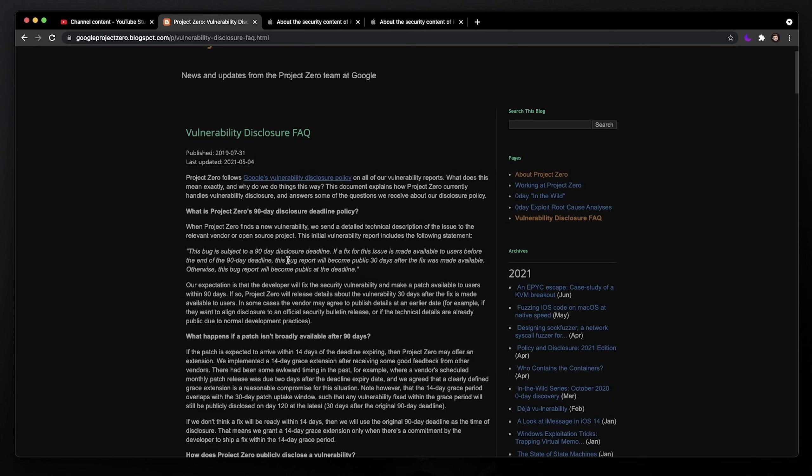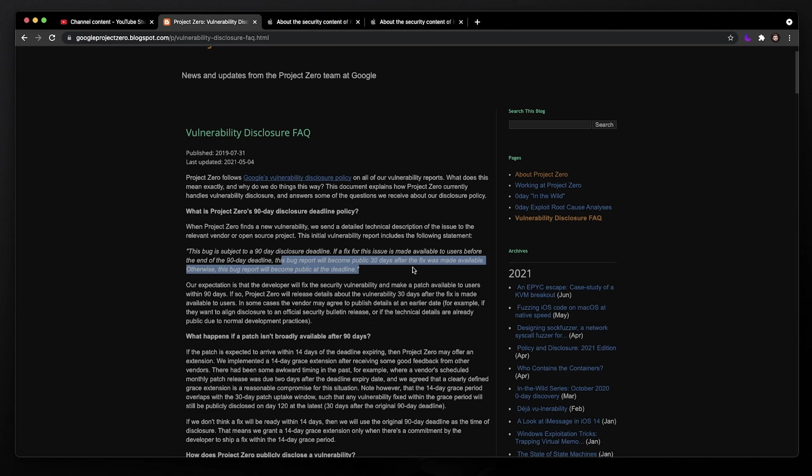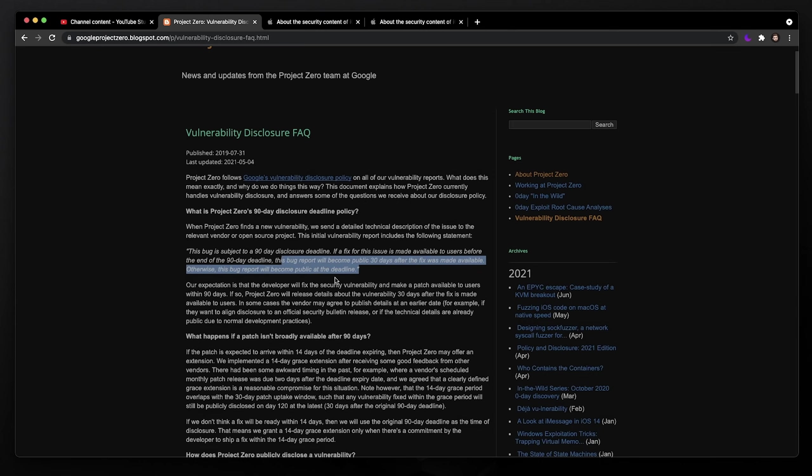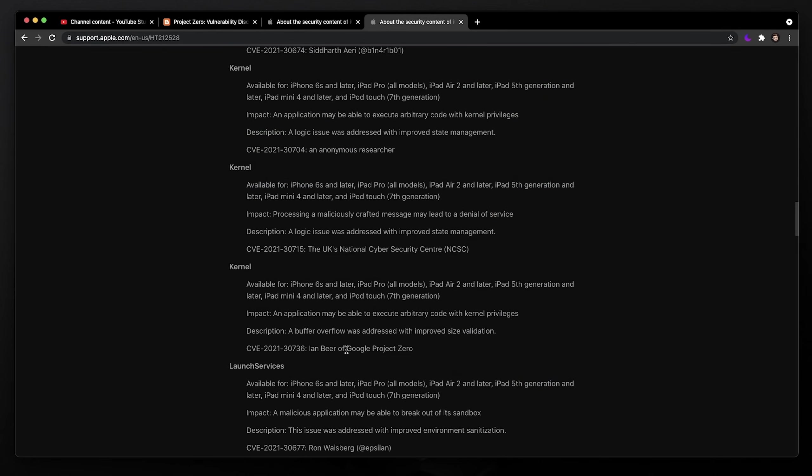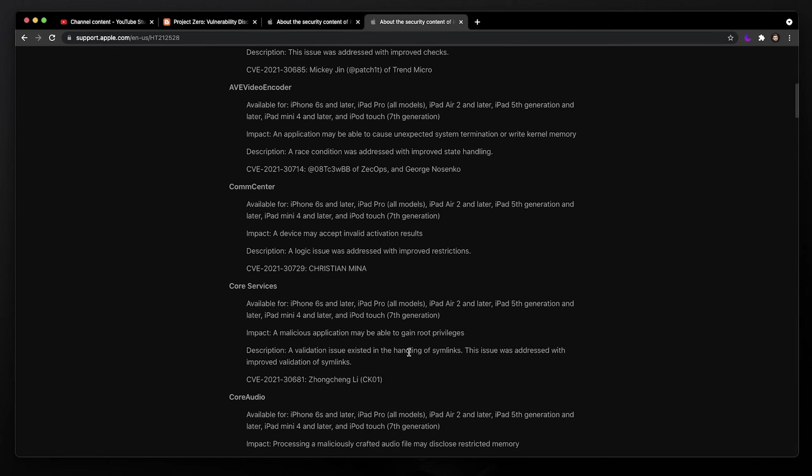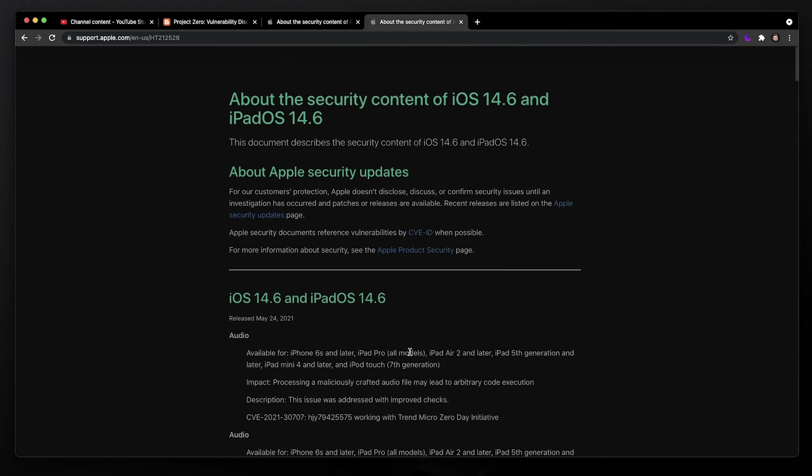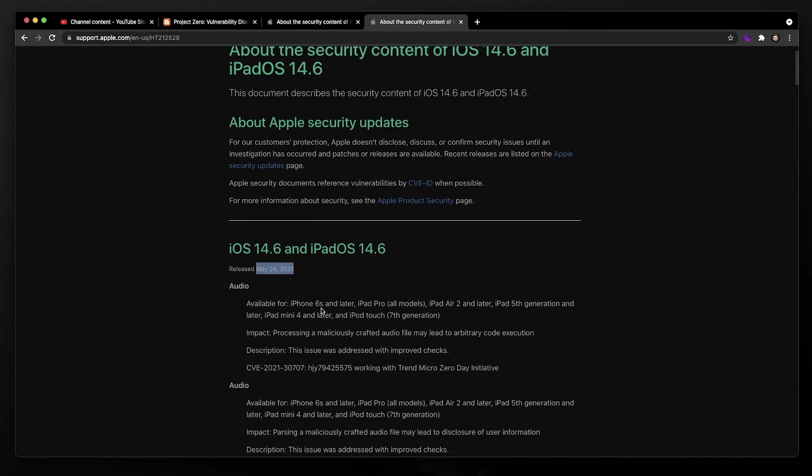So this bug is subject to a 90-day disclosure deadline, meaning if this company does not fix this bug after 90 days, Google Project Zero is still going to release it. So the bug report will become public 30 days after the fix was made available. Otherwise, the bug report will become public at the end of the 90-day deadline. We don't know when Google Project Zero told Apple. We don't know when they told them about this.